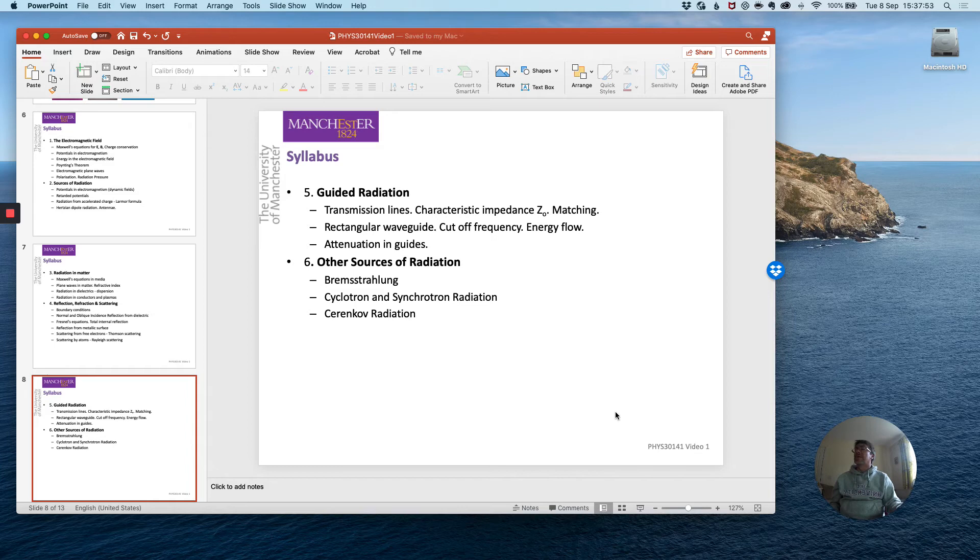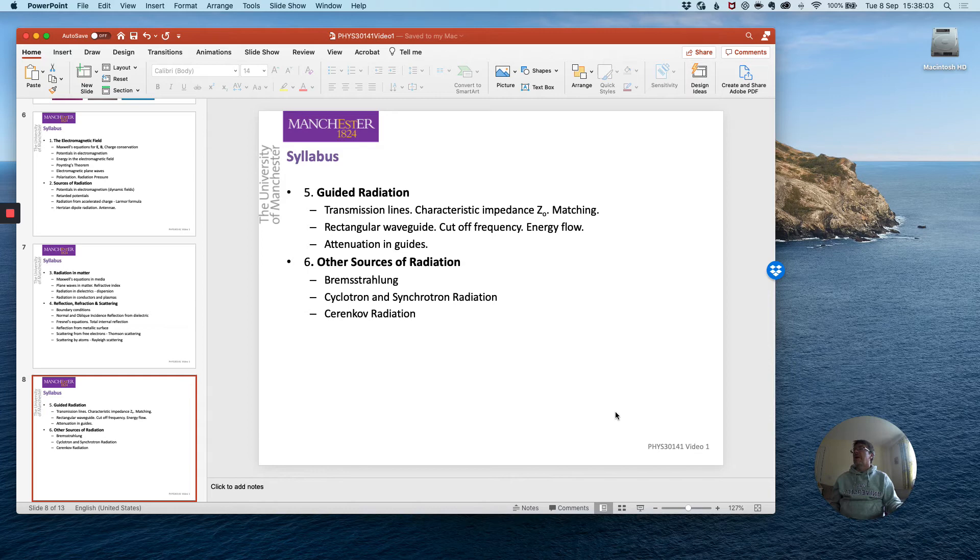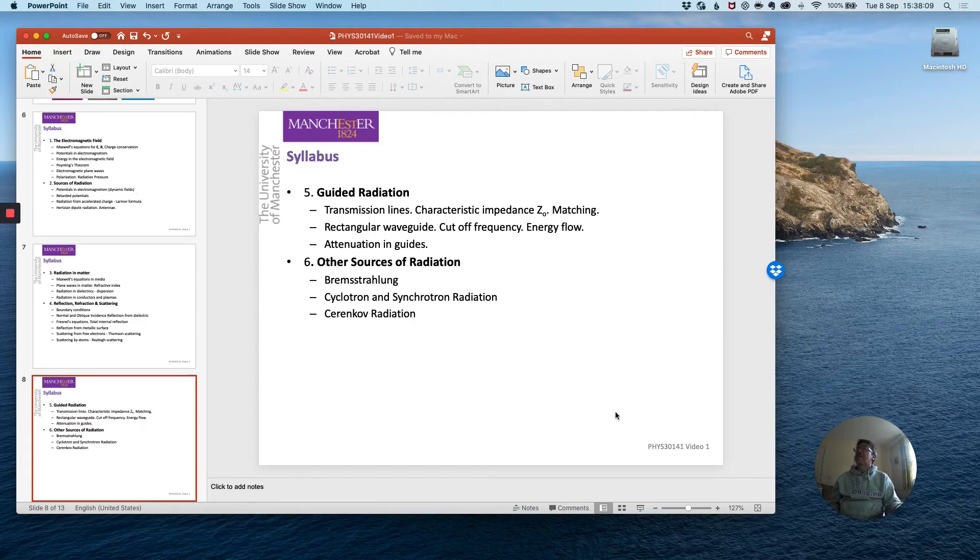Guided radiation I already mentioned which is a key technology area but is also interesting from a conceptual point of view and finally we will deal with other sorts of radiation which is also quite important technologically.